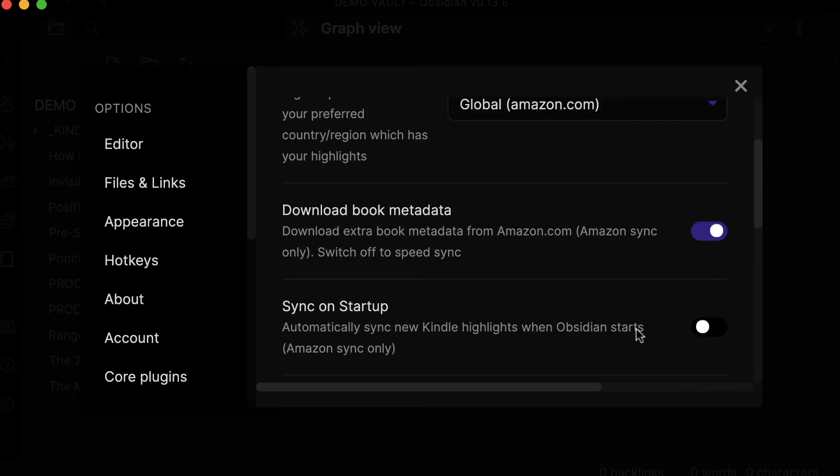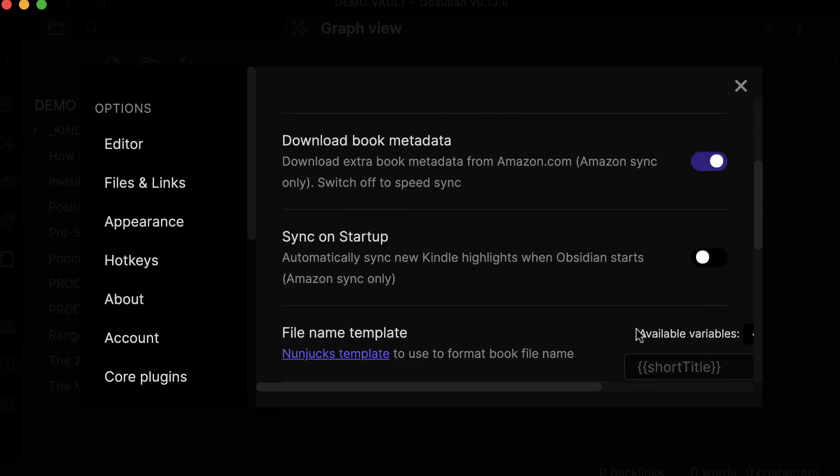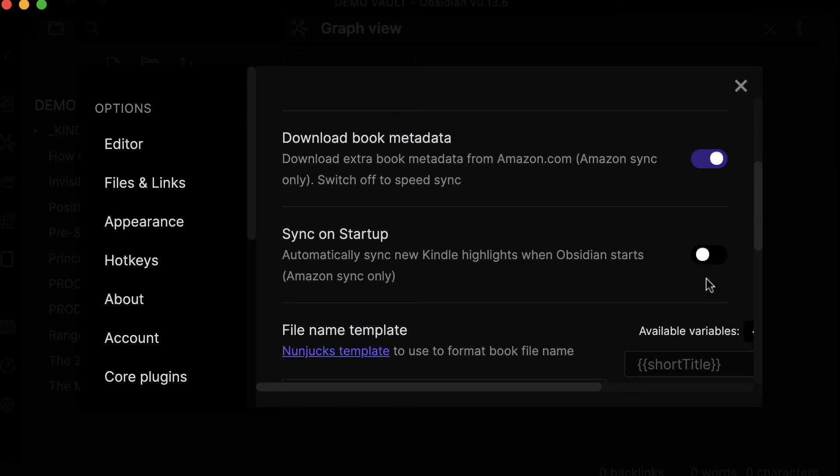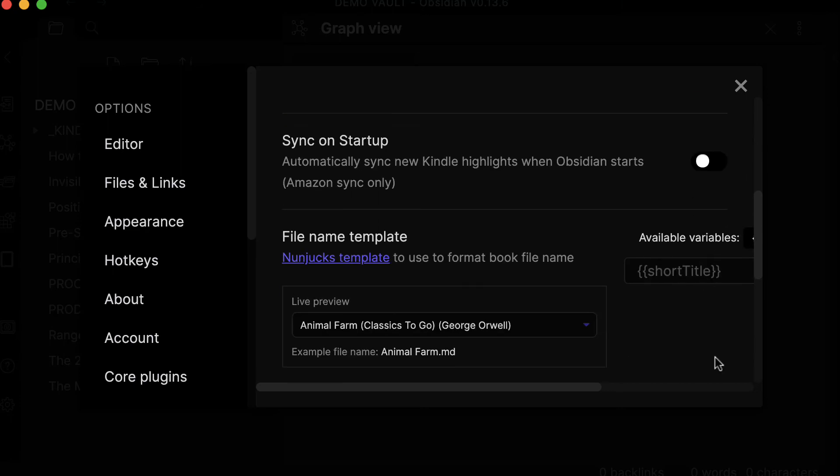This is the first step. The second step is you can set up a sync directly on startup, which means that it will sync your highlights directly when you start Obsidian.